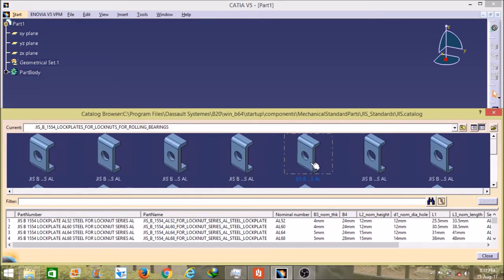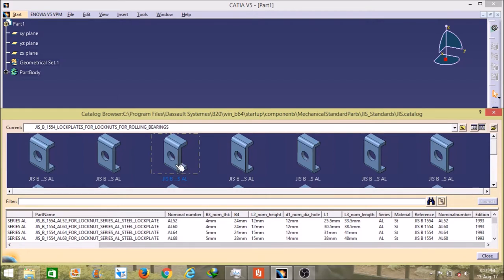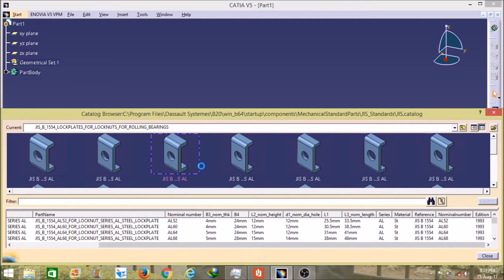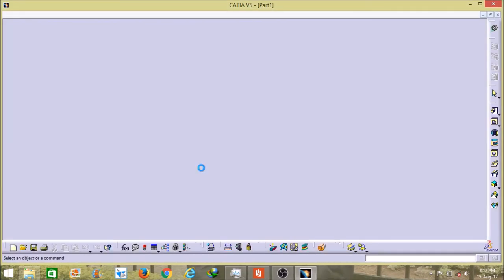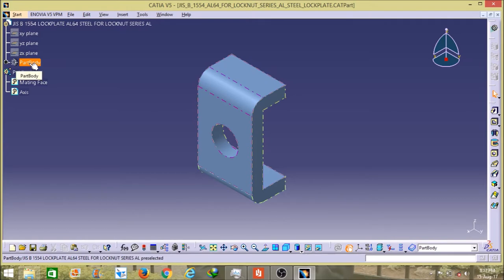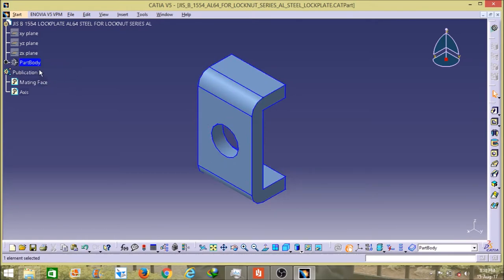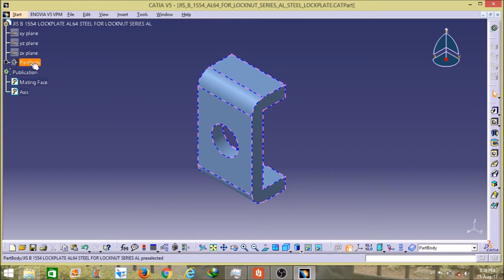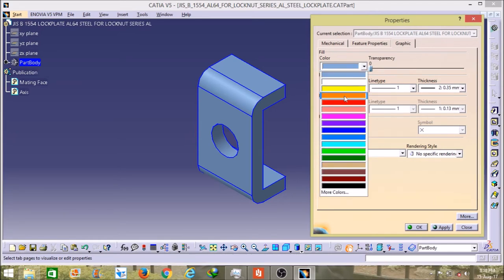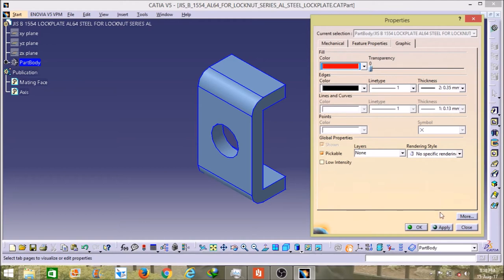From this, as per your requirement, you have to select the range values, select the plates, and after that click to open the file. When it opens — it has opened now — and to clear it, you have to click on the part body, then click on properties, then click on graphic. From here you can select any color, then click apply and then OK.